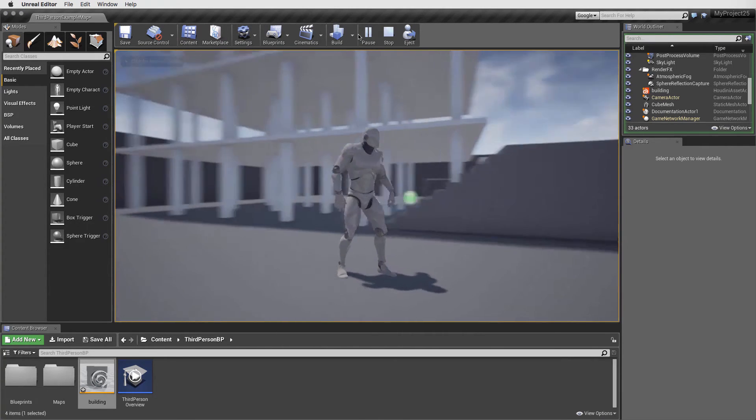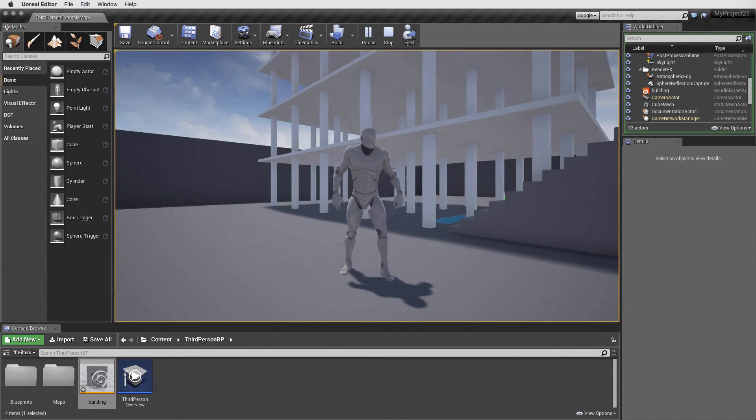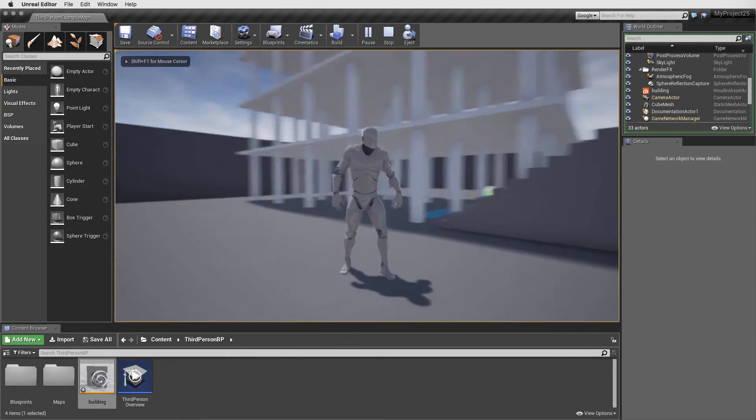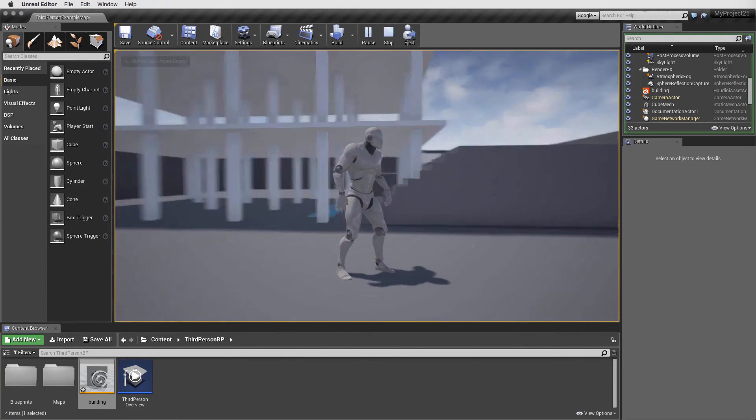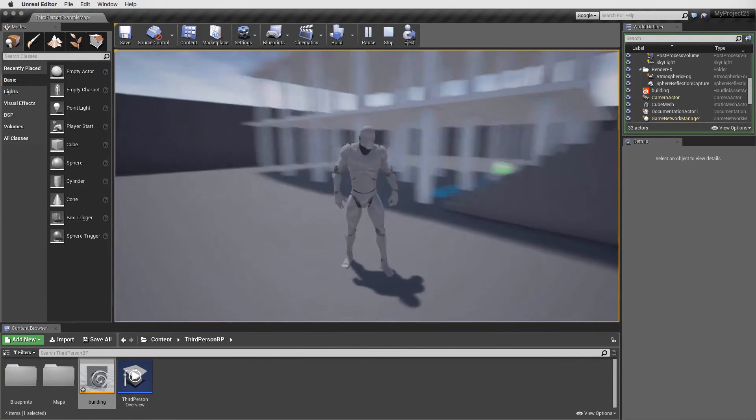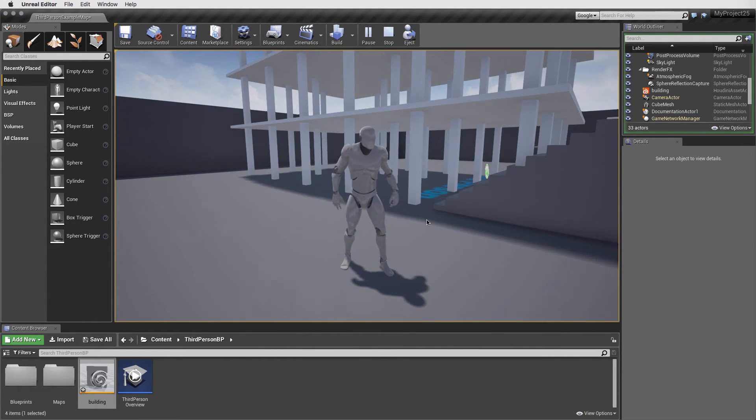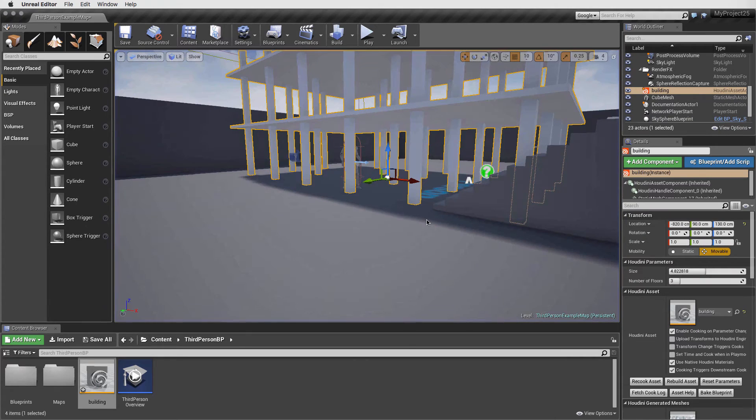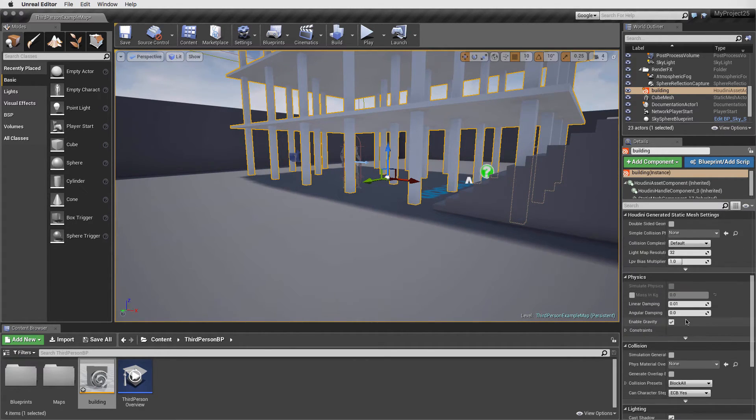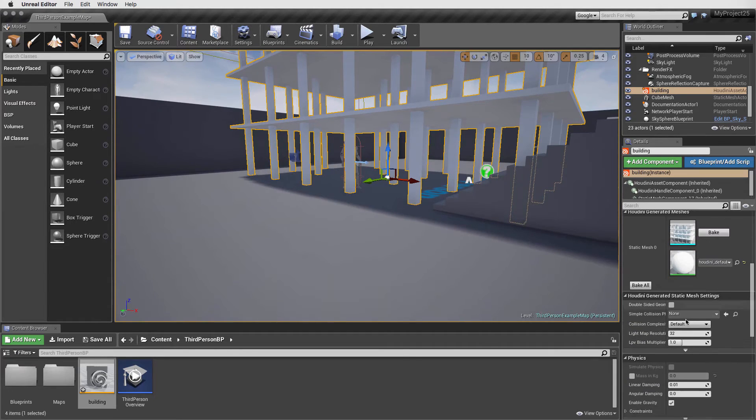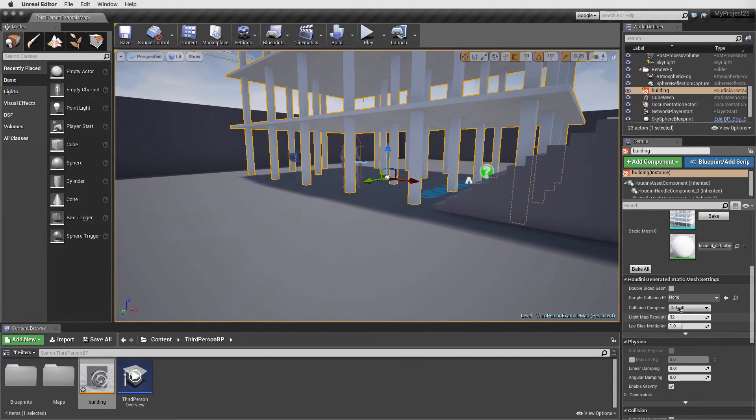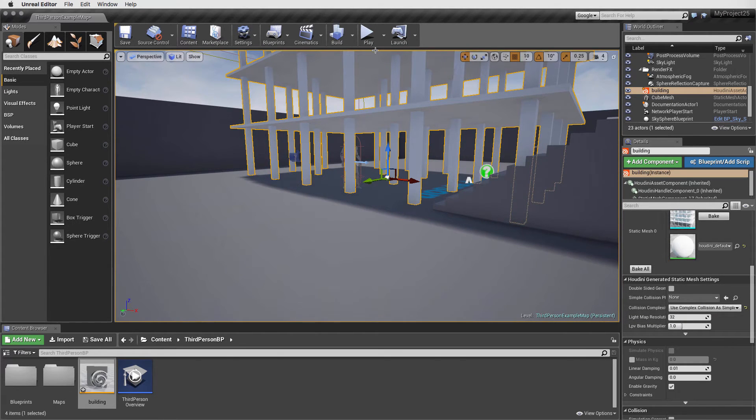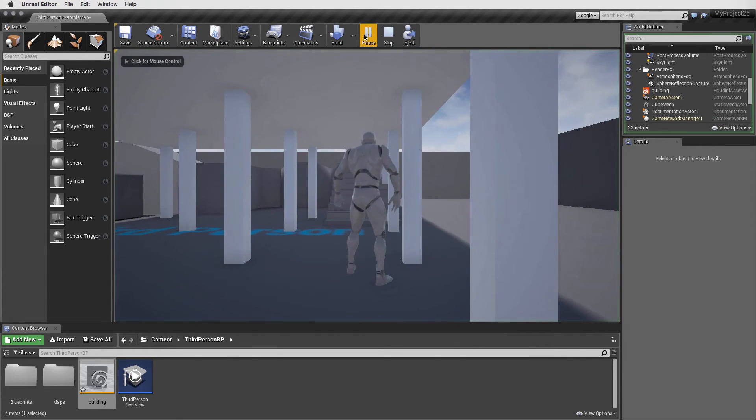You may have noticed we didn't collide with any columns. We need to set up collision geometry. One way to solve that is to set up a building underscore geo group inside the Houdini asset, but we aren't going to do that here. The other option is to go to the collision complexity parameter and set it to use complex collisions. Now if we press play, we can then walk around the level and collide with the columns.